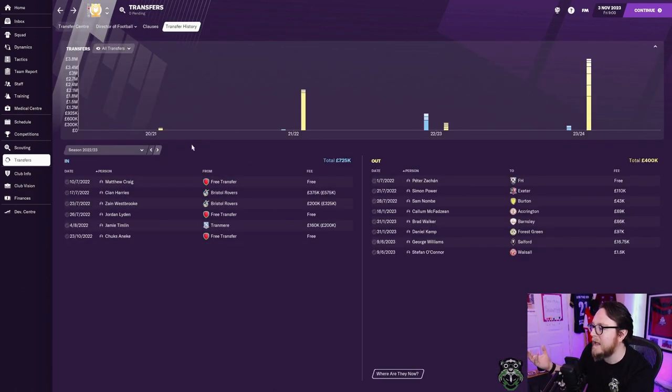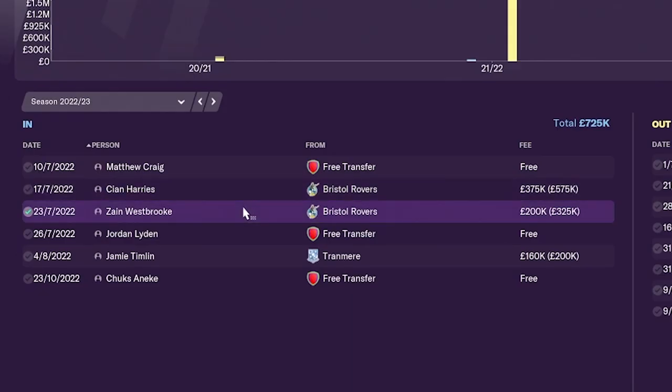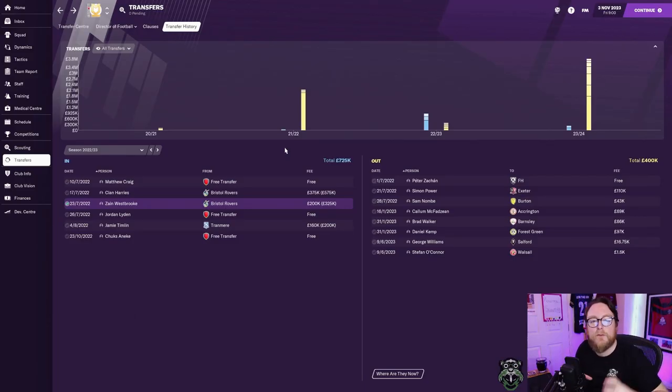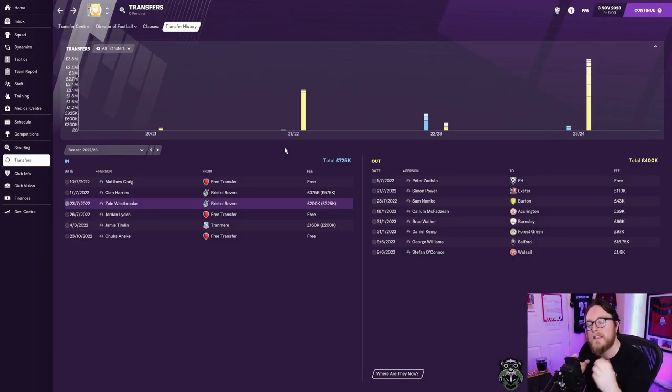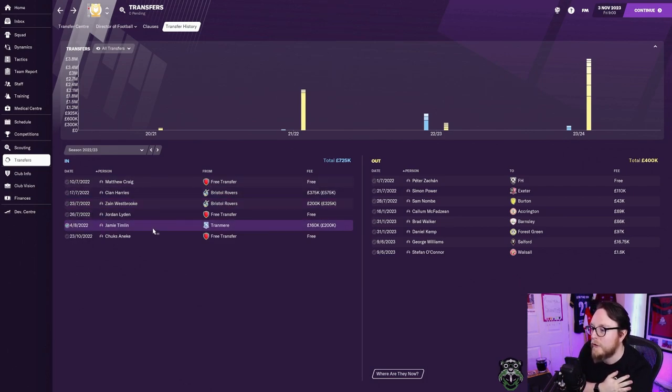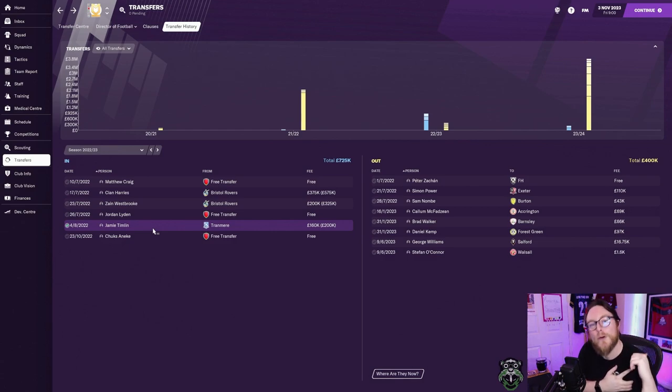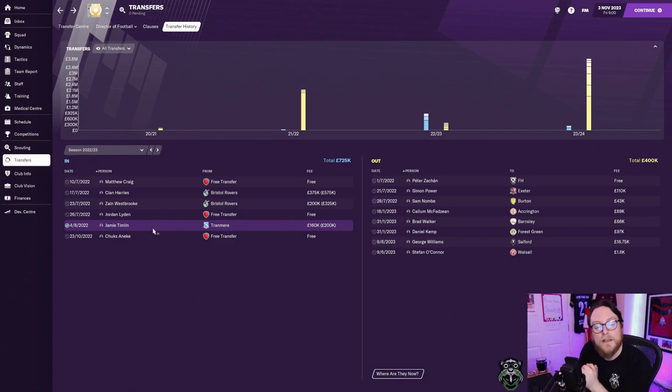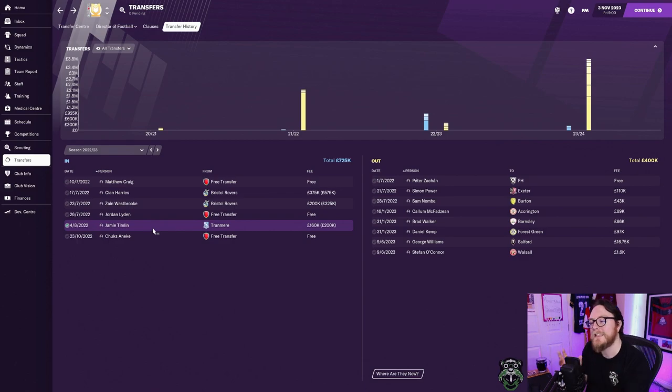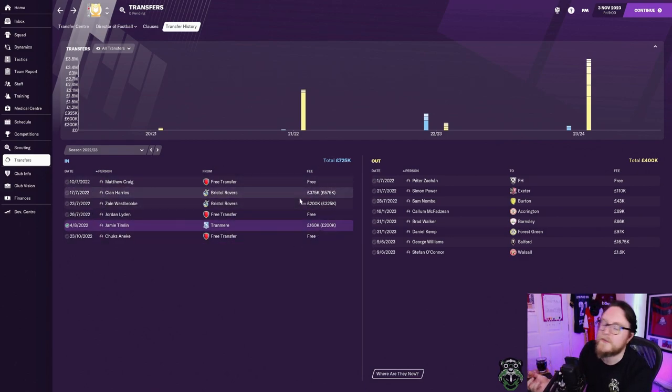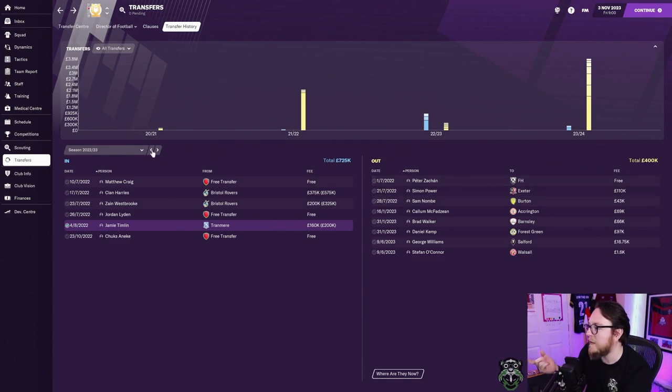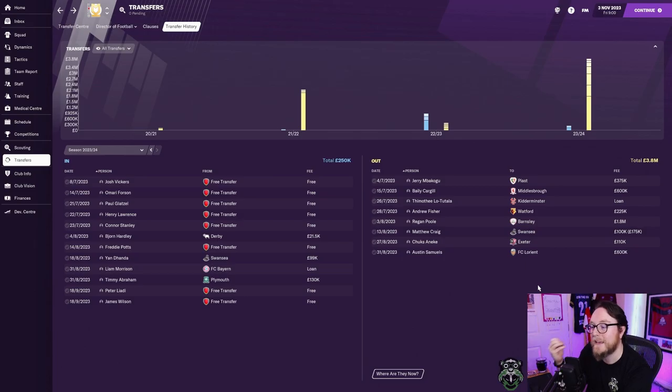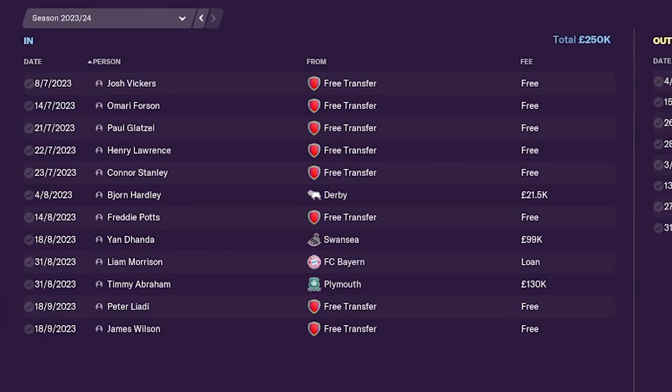That selling of players enabled us next season to bring in Kian Harris and Zane Westbrook. For combined 500,000, we spent the money this season. We didn't bring in as much on the sales side, but it was gained a year before. So it gave us the freedom to move when Bristol Rovers got relegated and we needed to bring in some players. We also brought in Jamie Timlin, who was actually on the shortlist with Alex McSkeen in the first season. When we definitely decided we needed another striker, he was there and already scouted and ready to go. We spent 700,000 combined but made 2 million the year before.